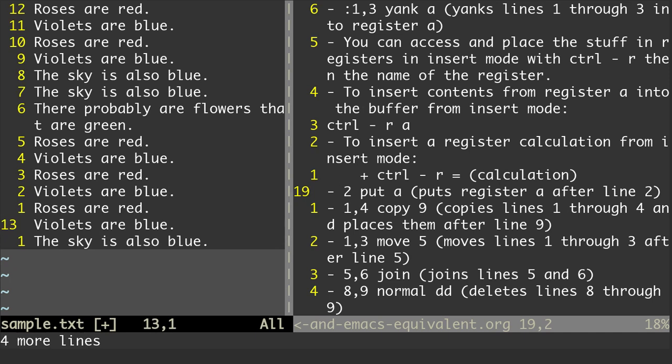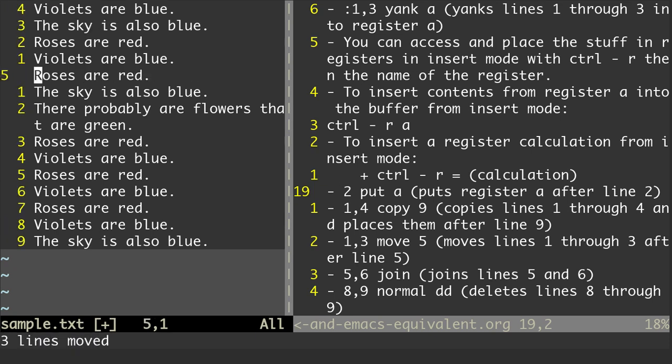I can also do the move command. So the move command: I'm going to do 1,3 move 5. That's going to move lines 1 through 3 after line 5. So I'll do a colon, 1,3 space move 5, and you see it's moved those lines down.